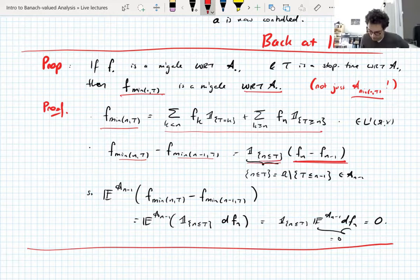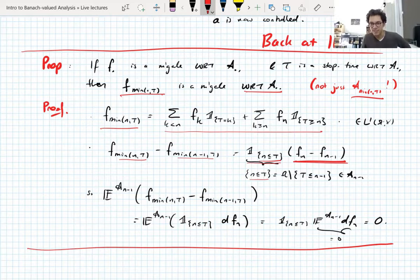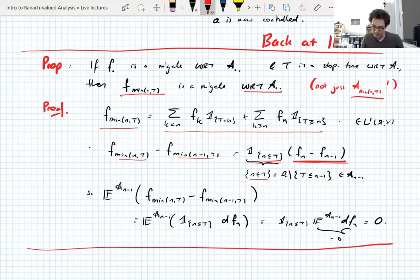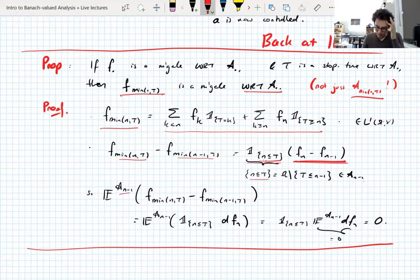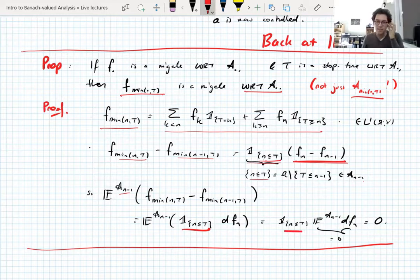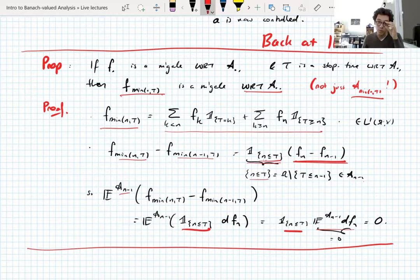And then you can say this set where n is less than or equal to t is the complement of the set where t is less than or equal to n minus 1. This is a nice little discrete-time trick that you can't do in continuous time. If you're not n, you're actually one step behind. So this set is actually A_{n−1}-measurable. So when you take its A_{n−1} conditional expectation, you can take that characteristic function outside the expectation, and you're left with the conditional expectation of the original martingale's difference sequence, which is 0.